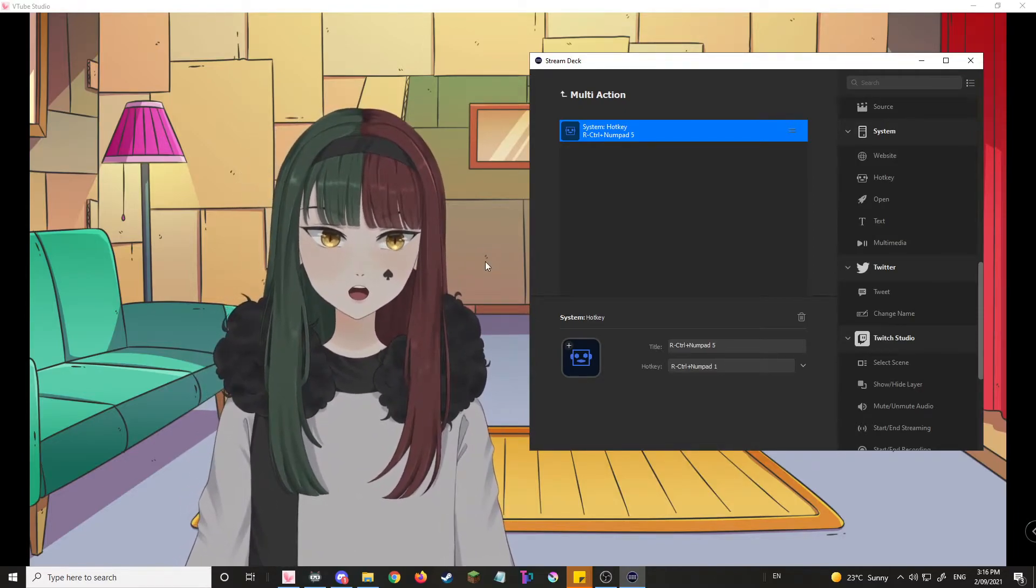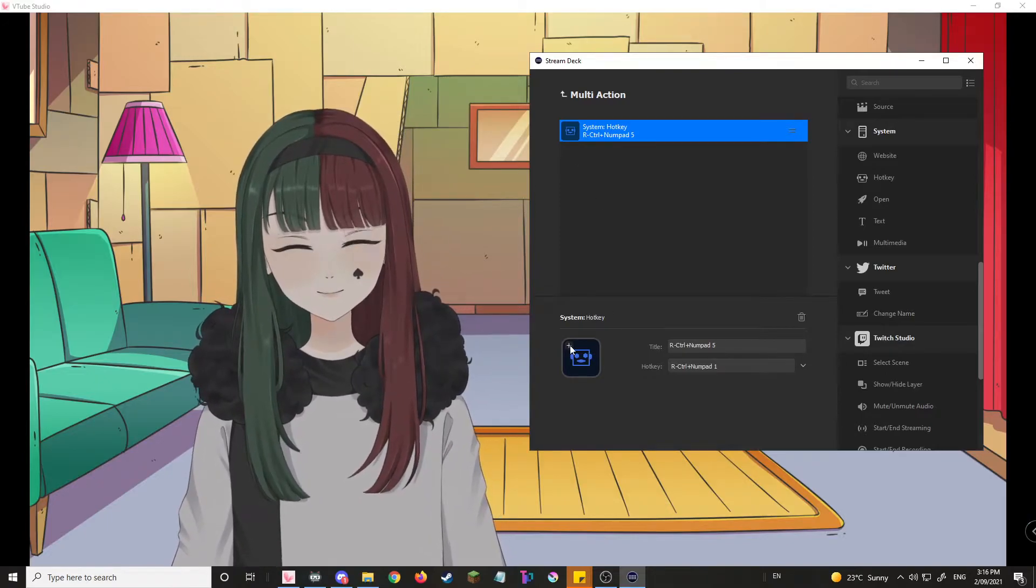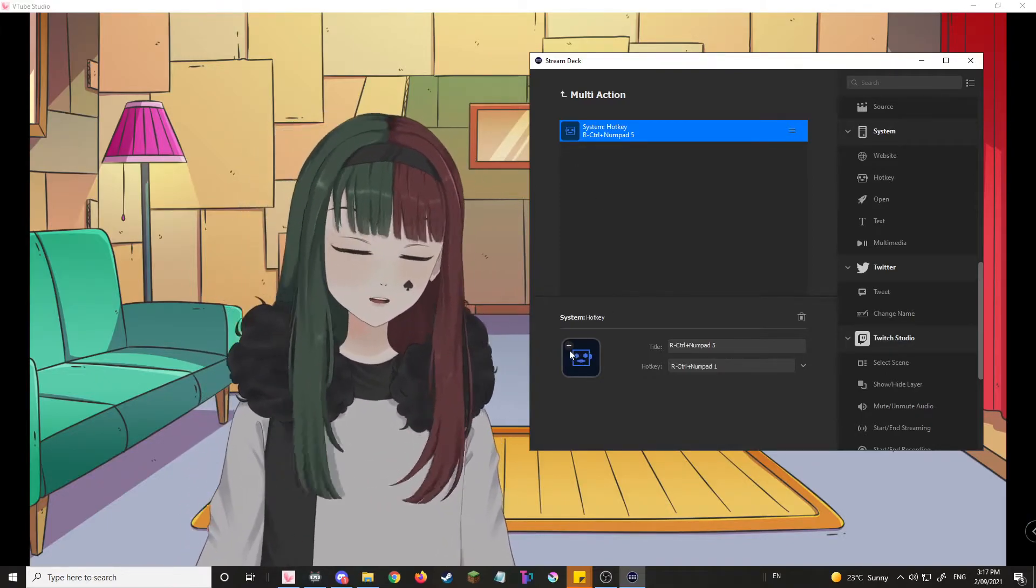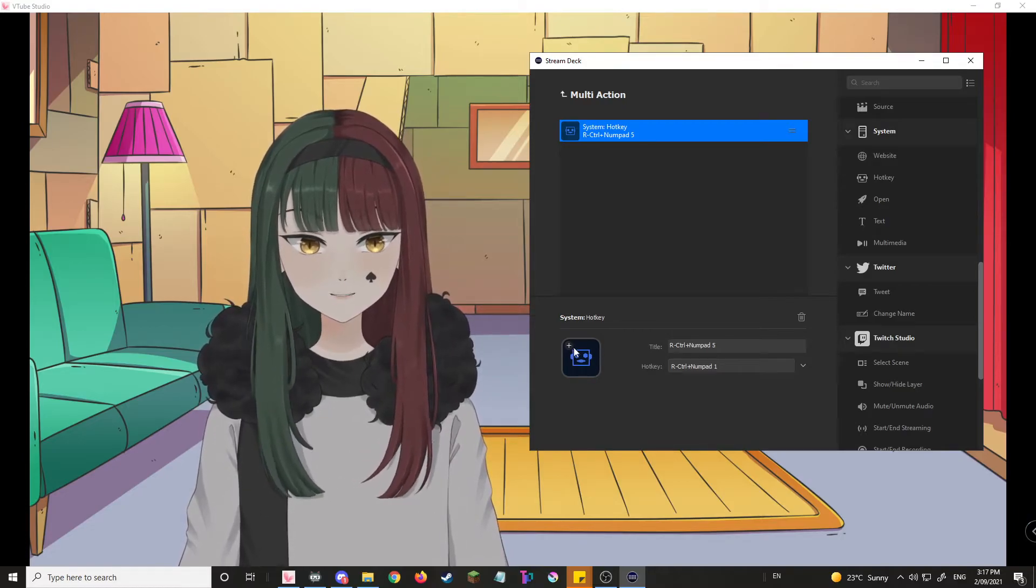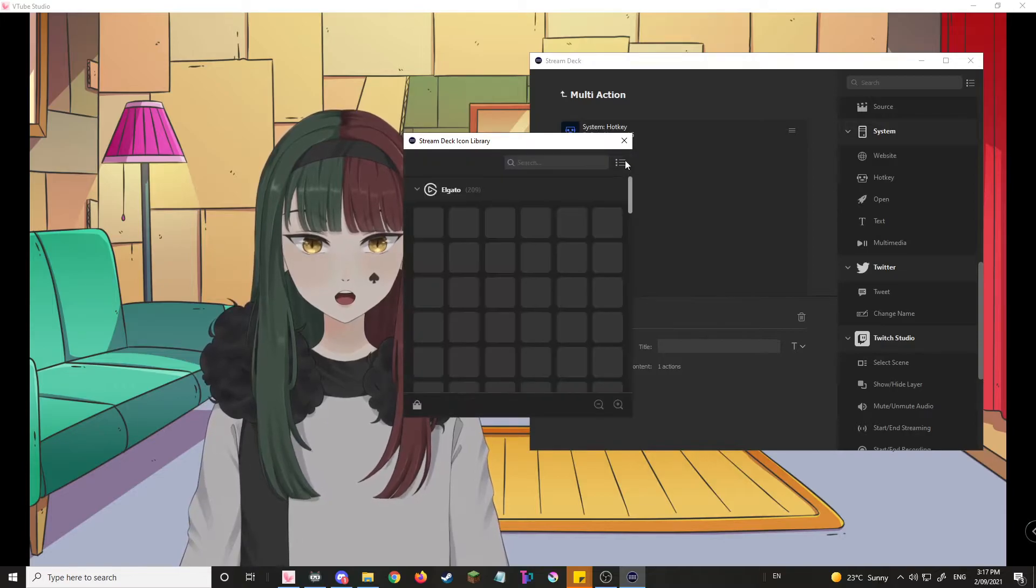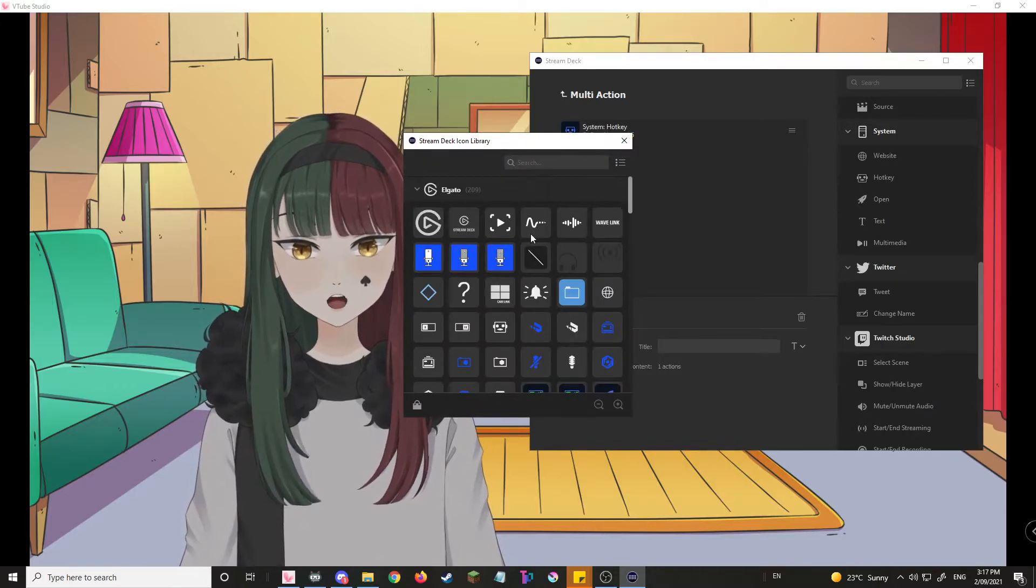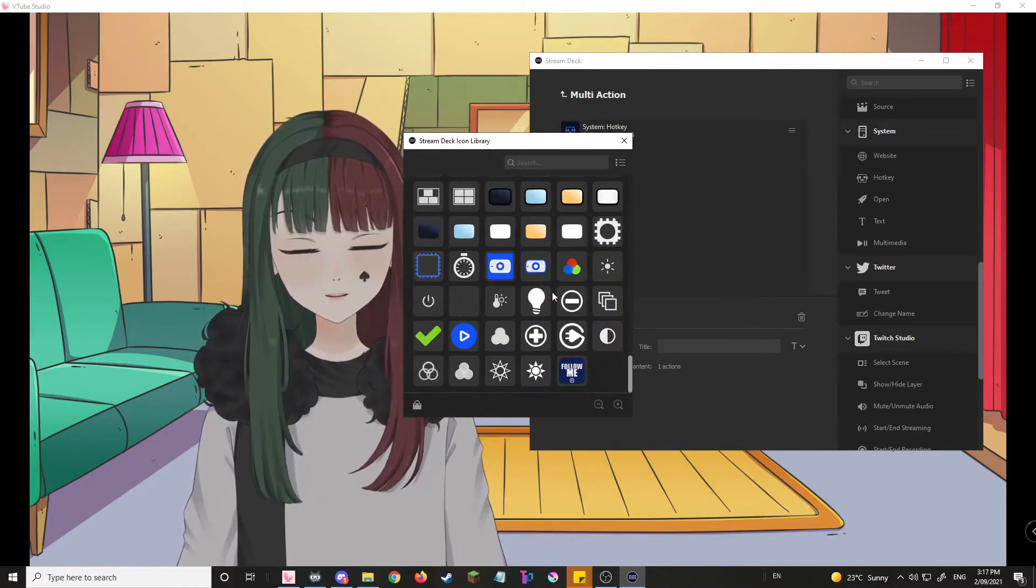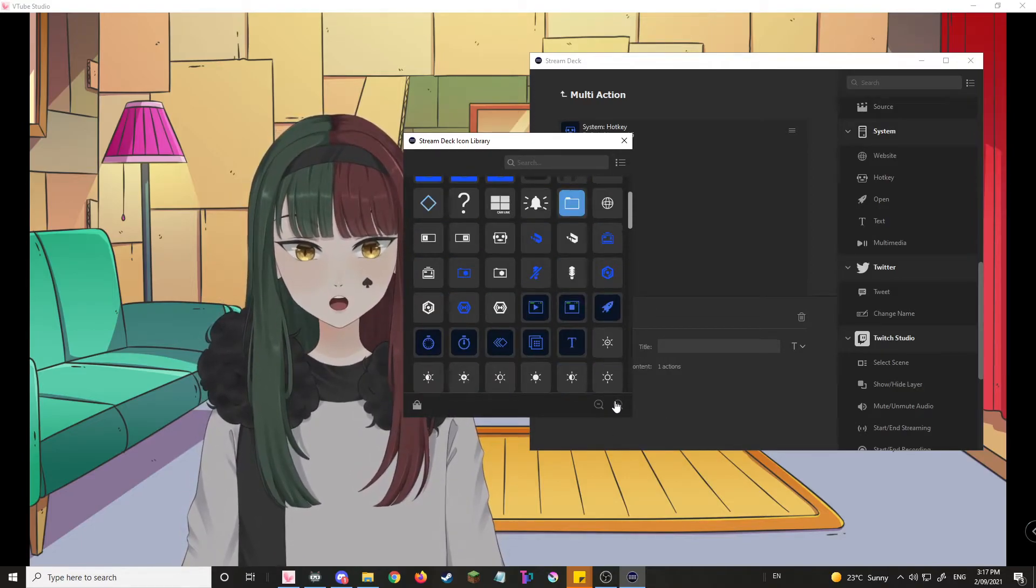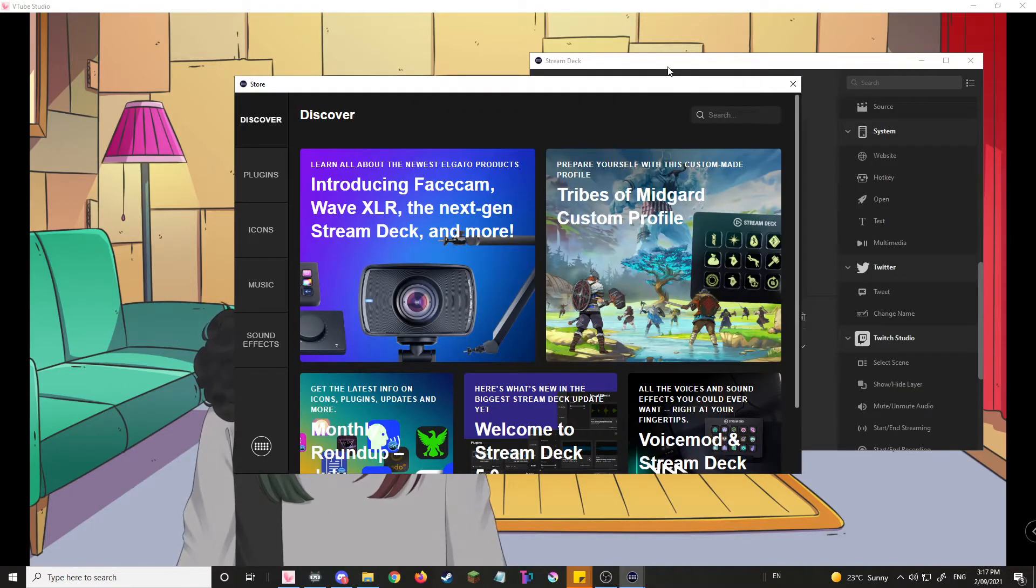Now then, a few things to note. You can also customize your Stream Deck by adding something over here. So you can choose from these basic ones over here.